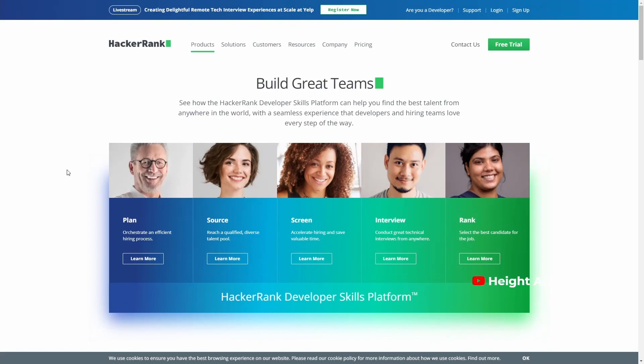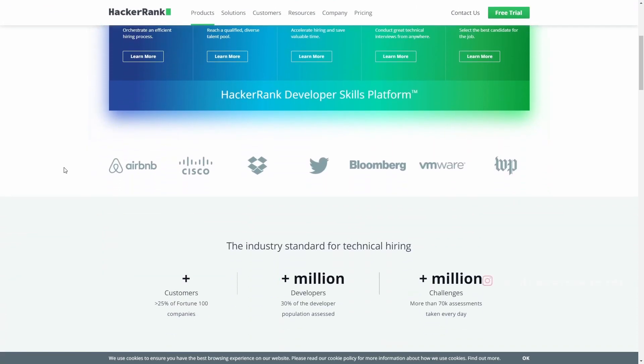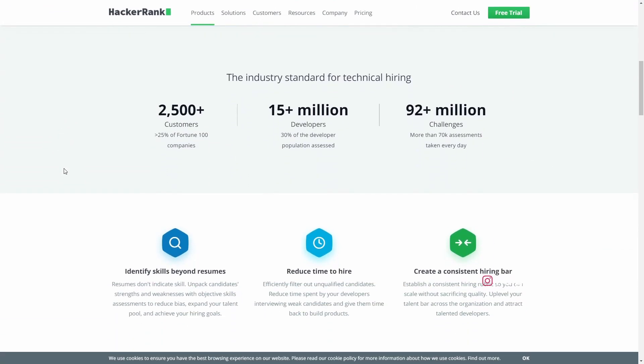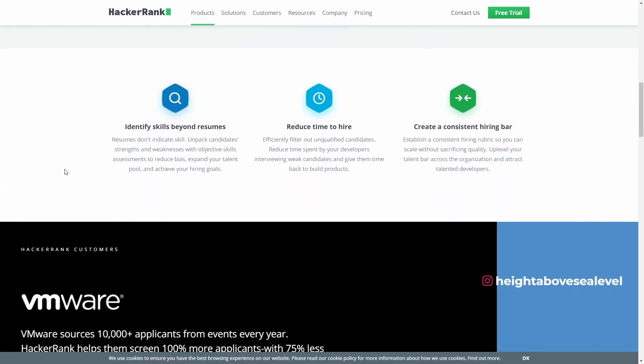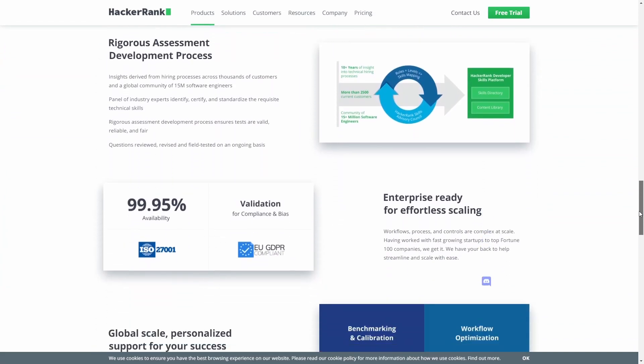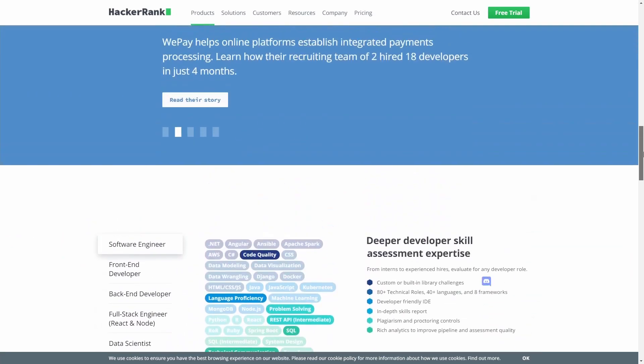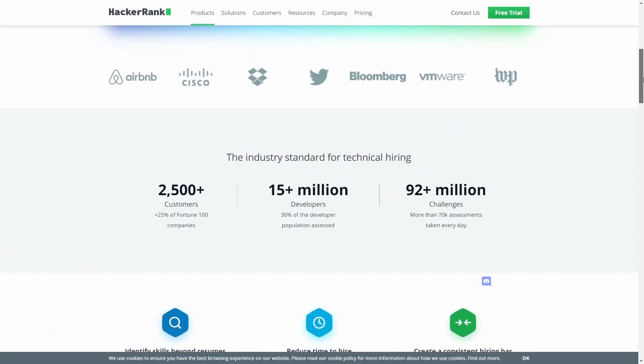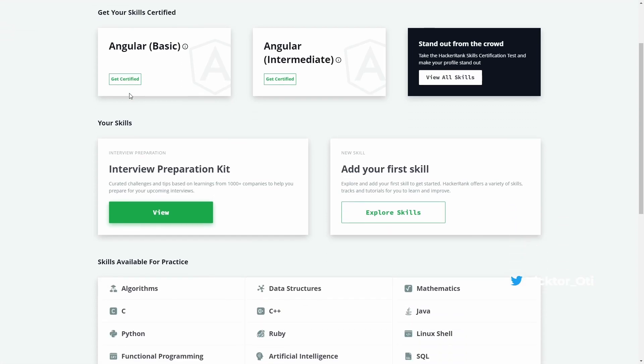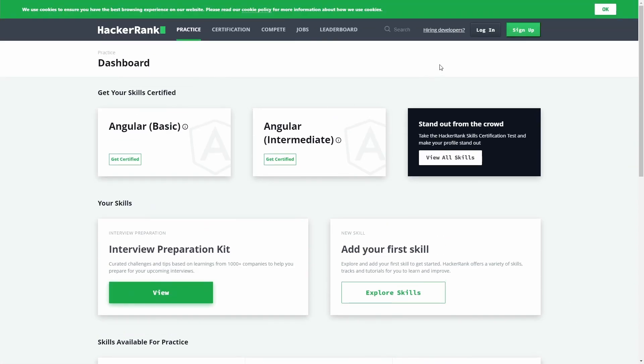The second platform you can practice your programming on is HackerRank.com, founded by two Indian computer science graduates Vivek and Hari in 2012 to match developers to the right job. HackerRank boasts over 3 million developers from different countries worldwide as of May 2017 and is growing every day.